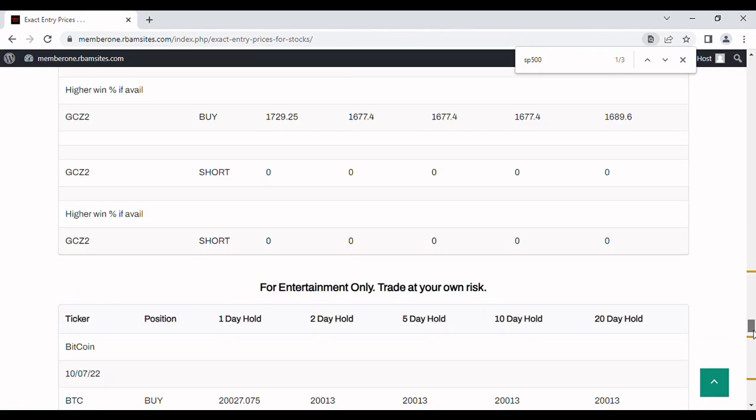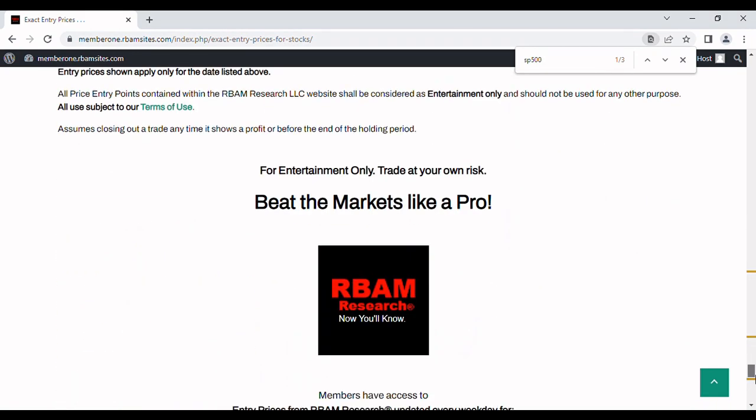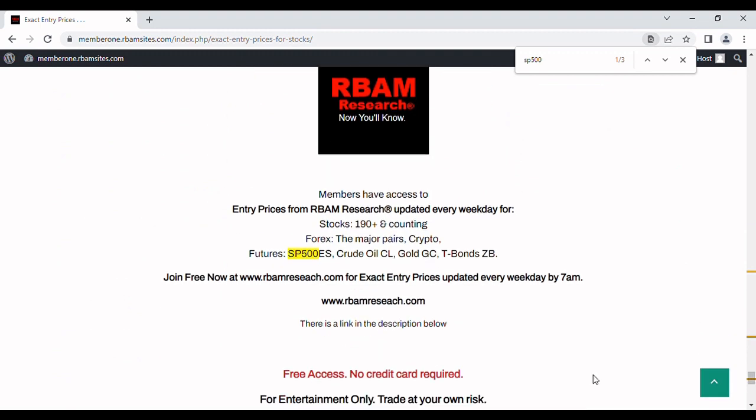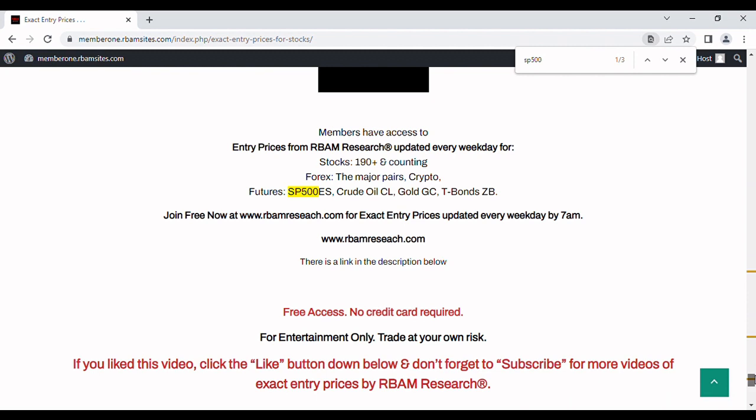We put these out every morning before 7 a.m. at rbmresearch.com, absolutely free, no credit card required. You can go over there and put your email address in, there's a link in the description below, and get access to them and see if you like them or not. We cover 190 stocks, the major forex pairs, BTC crypto and the most liquid futures contracts, all updated by 7 a.m.